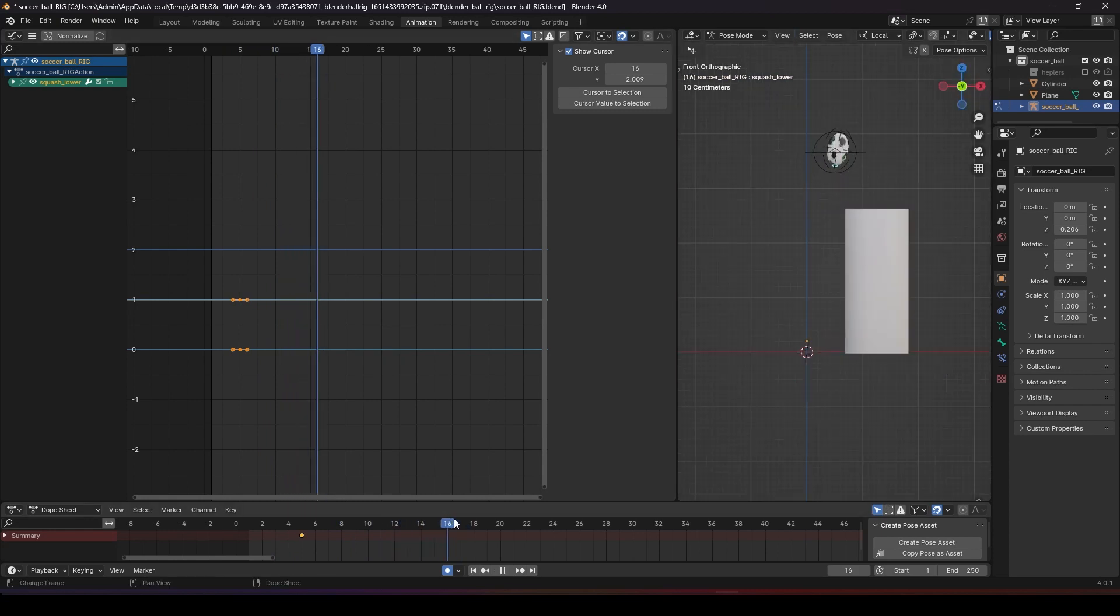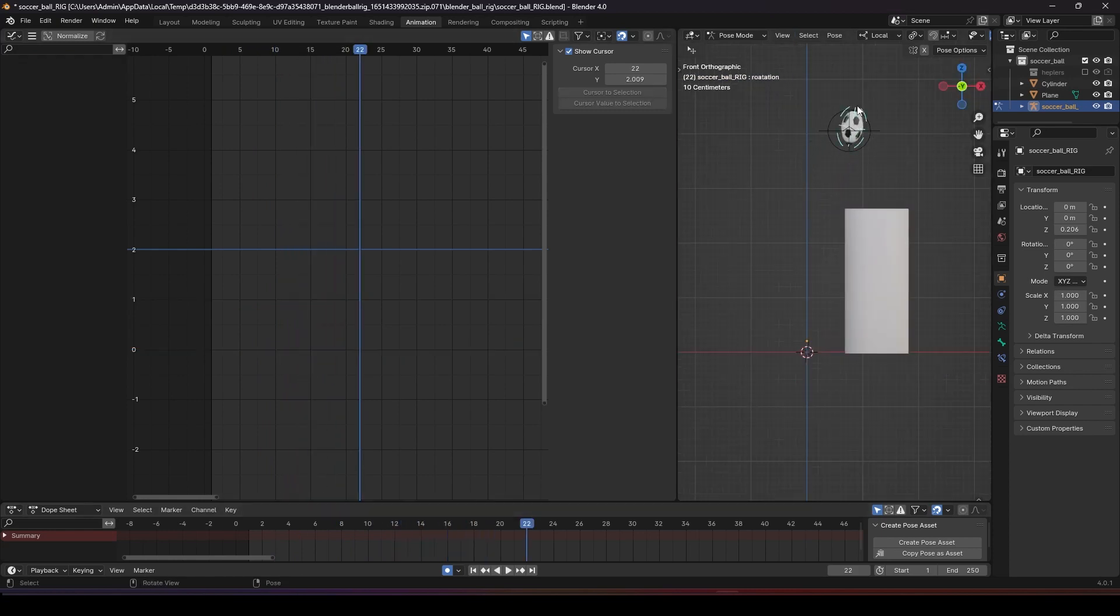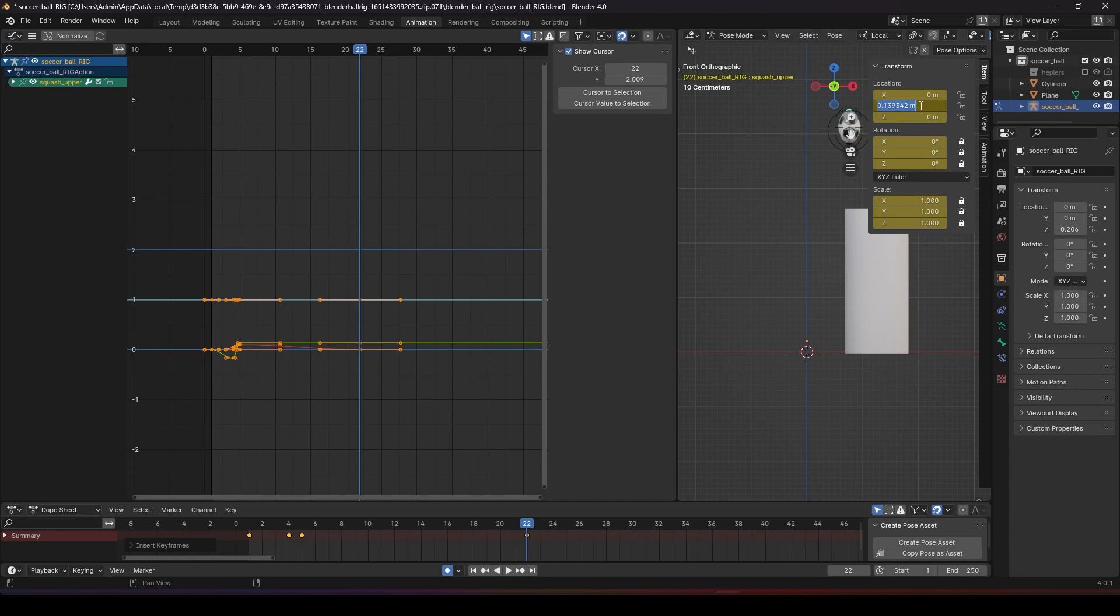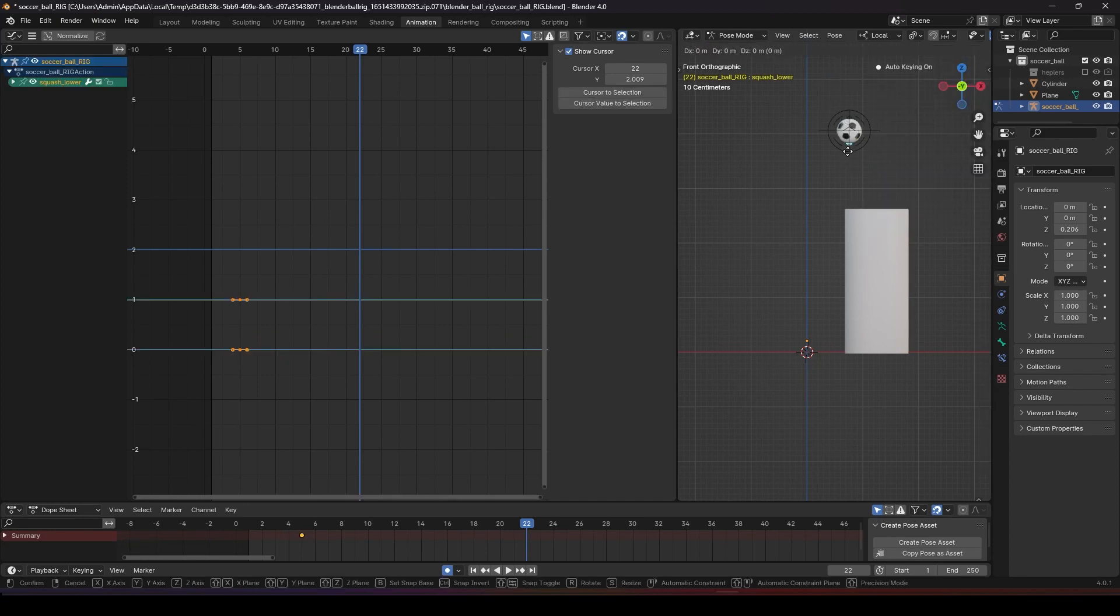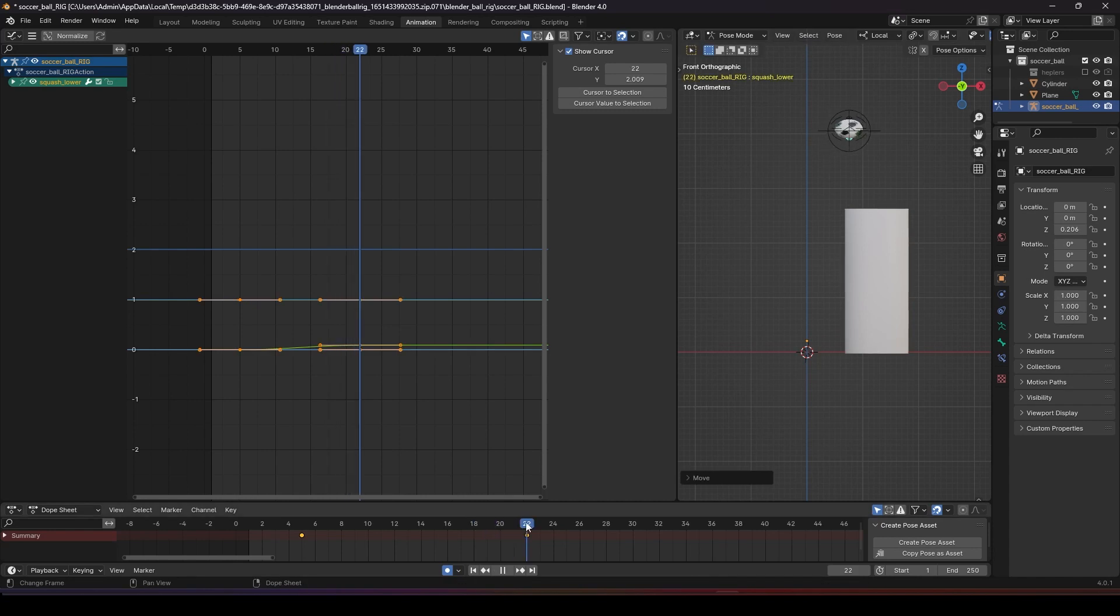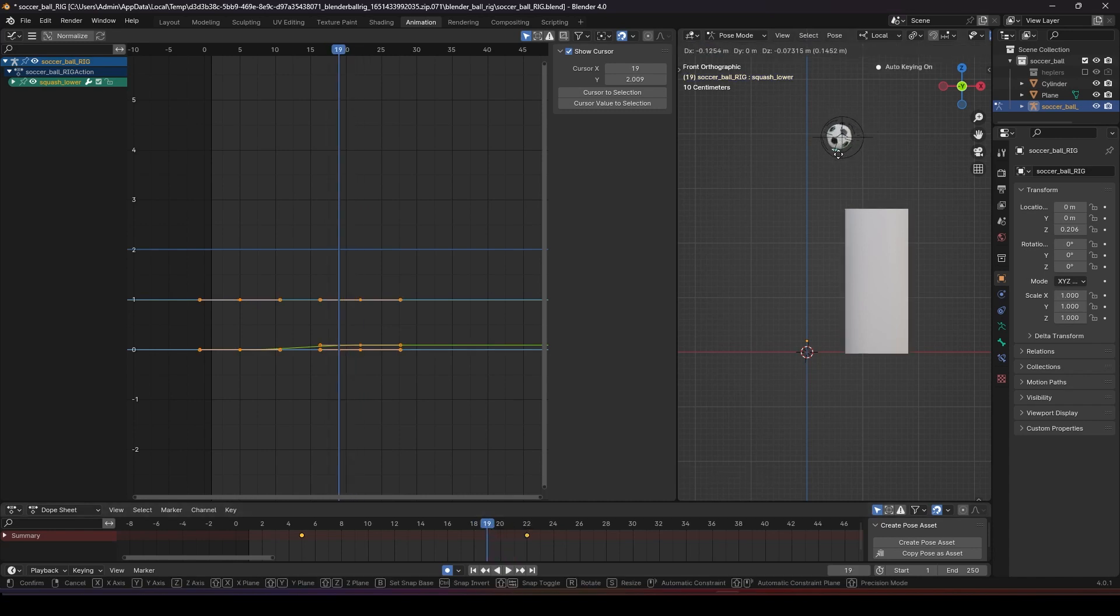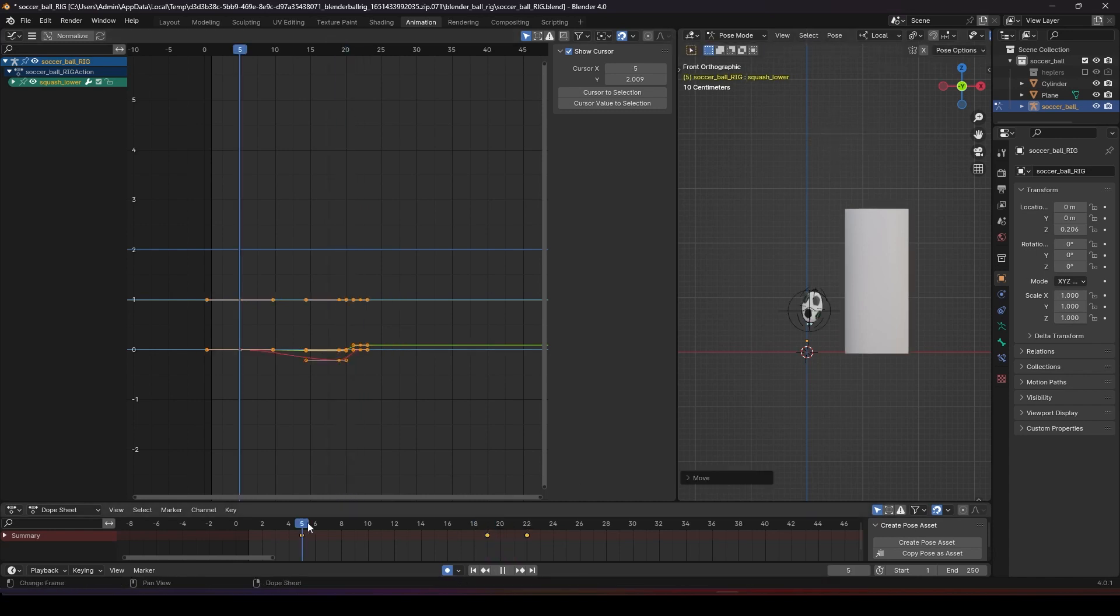When he reaches the top around here, I'll put them to zero. So we go back to the original. Maybe make him squash a bit, and just before he reaches the top, have him stretch a bit.